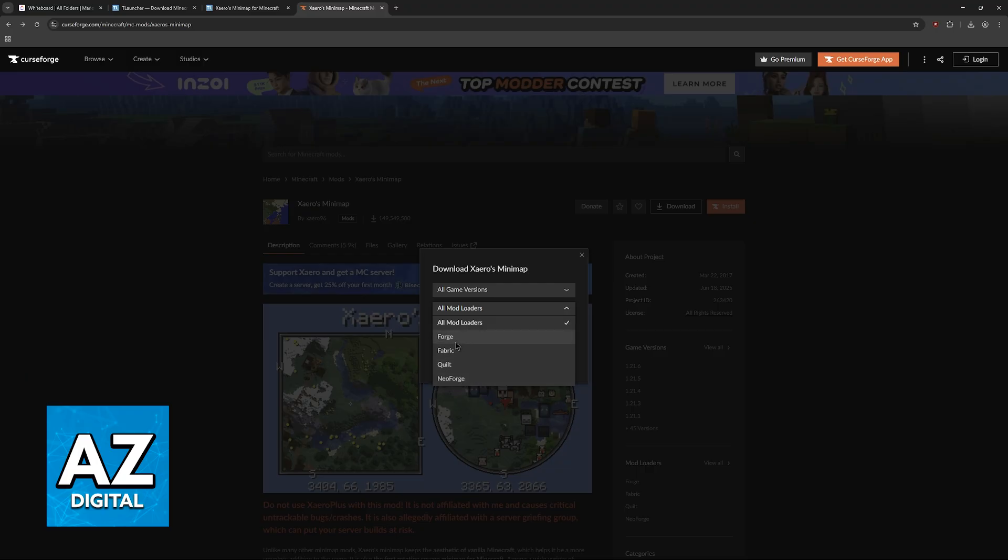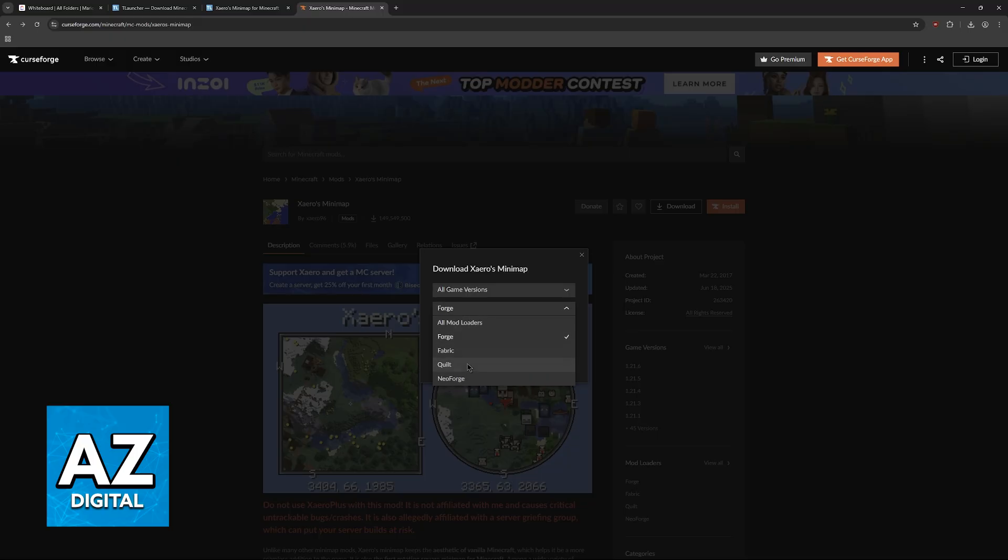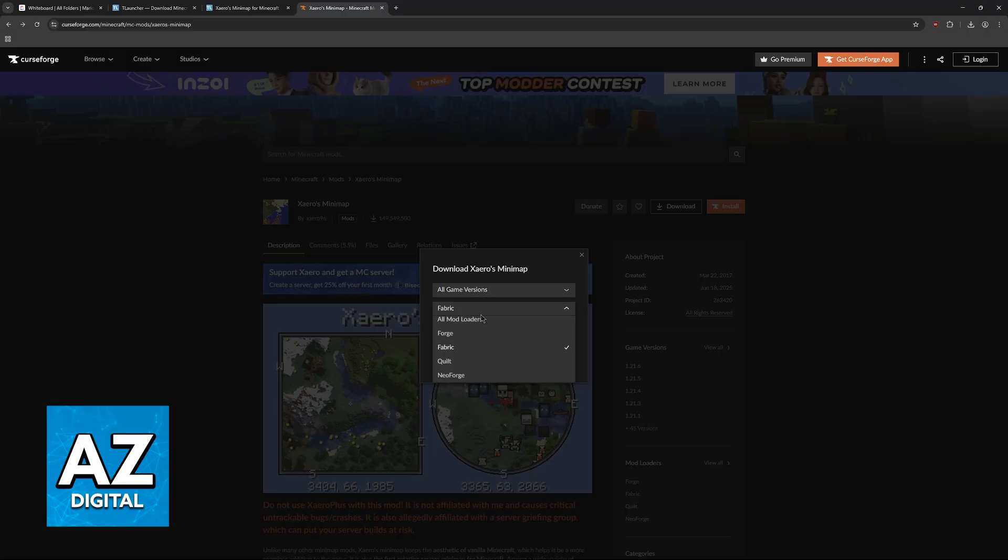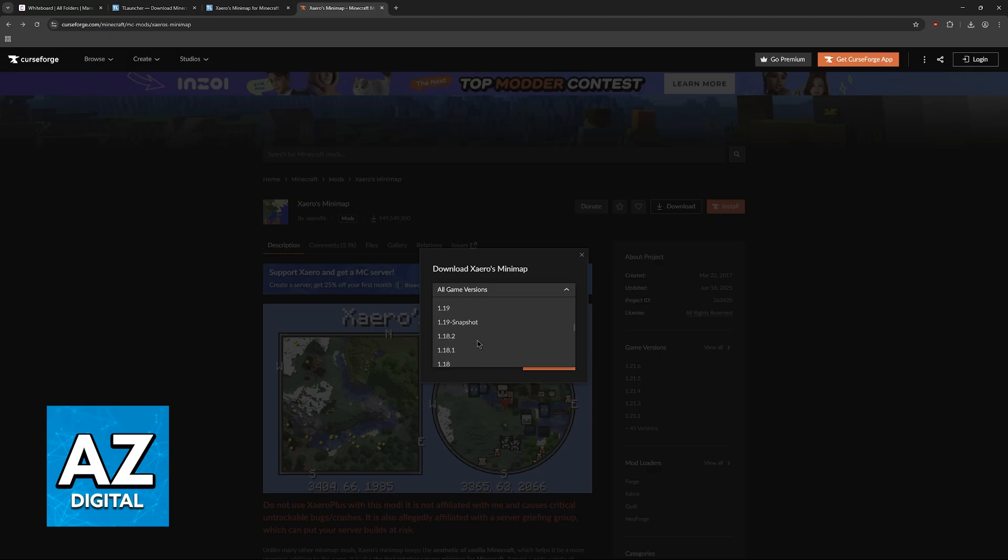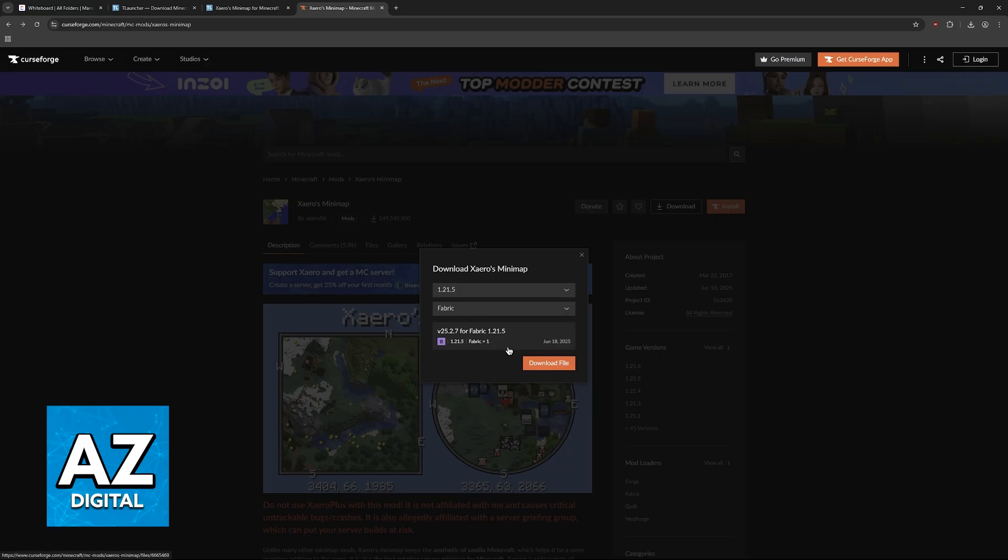Most people will be using Forge, I assume, so just choose this option here. There's also Fabric, Quilt, and NeoForge available. Once you choose a specific mod loader, then you select the version. You can scroll up and down—it goes all the way back to 1.7, so there are a lot of versions to explore. Then you click on download file.